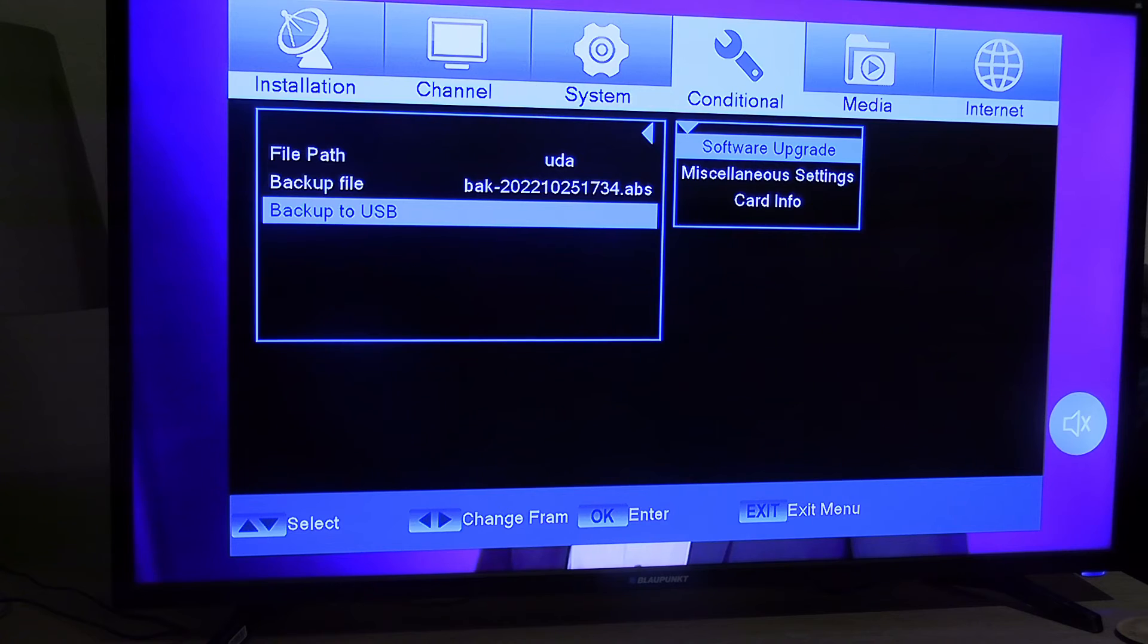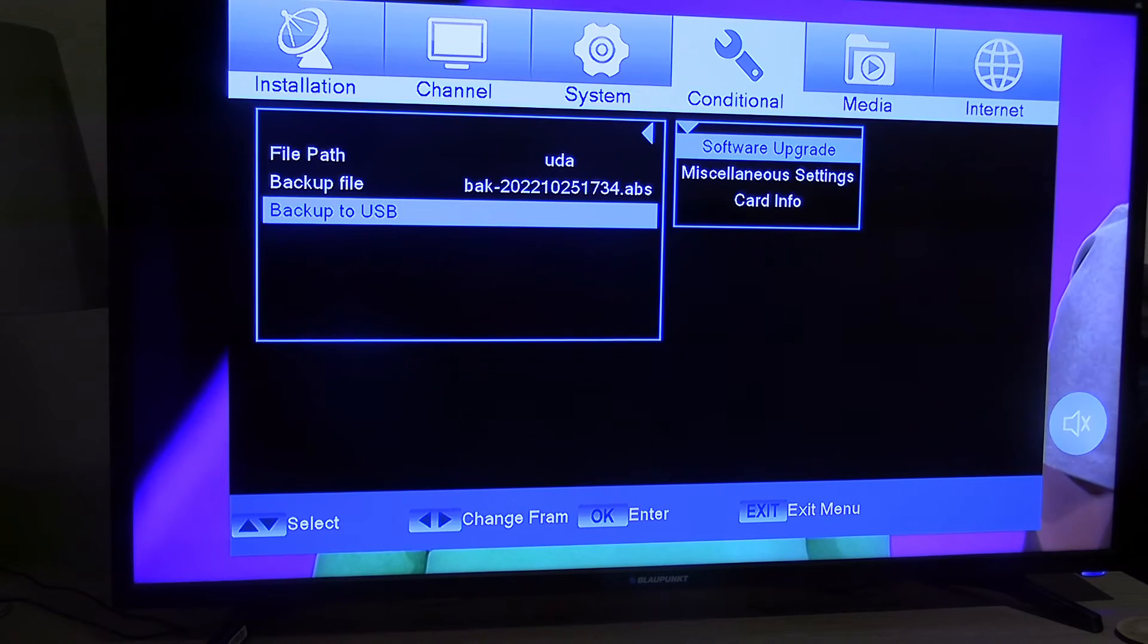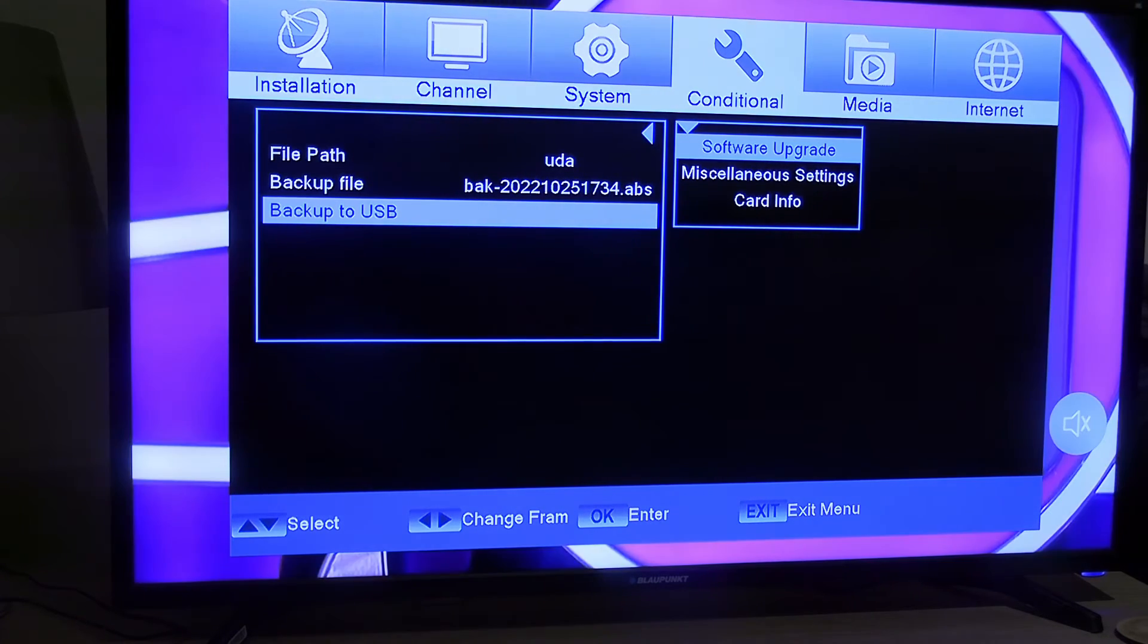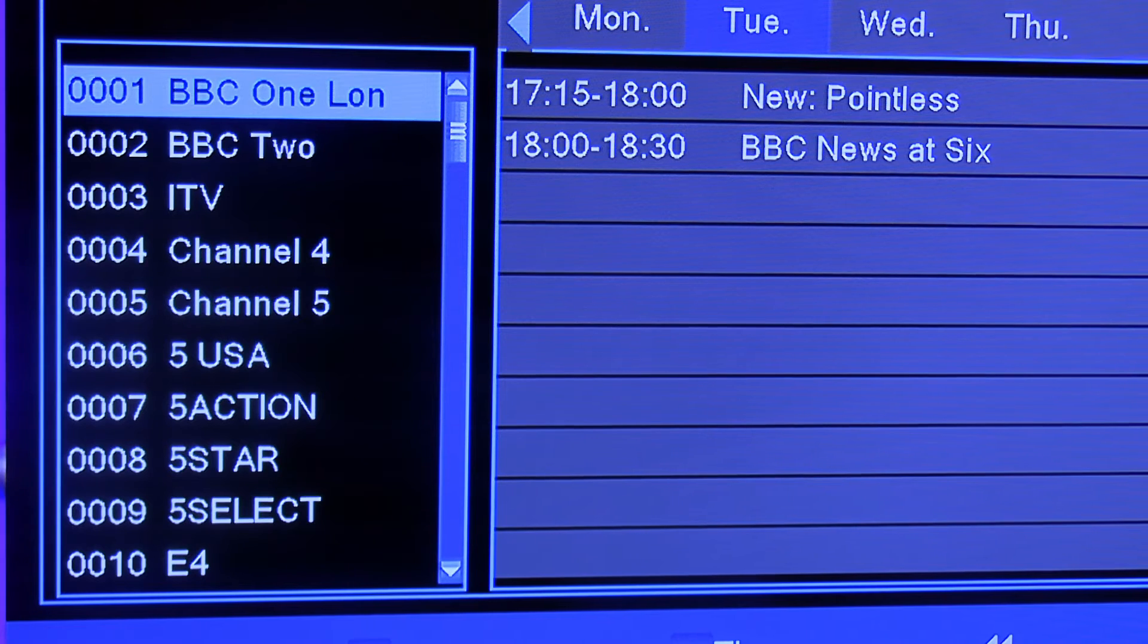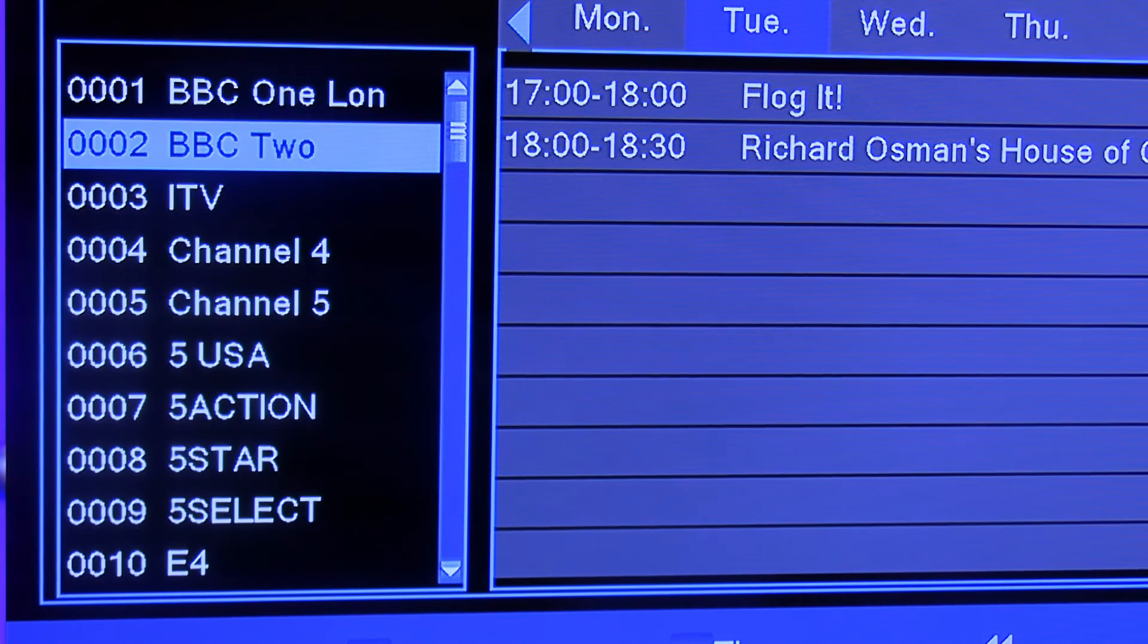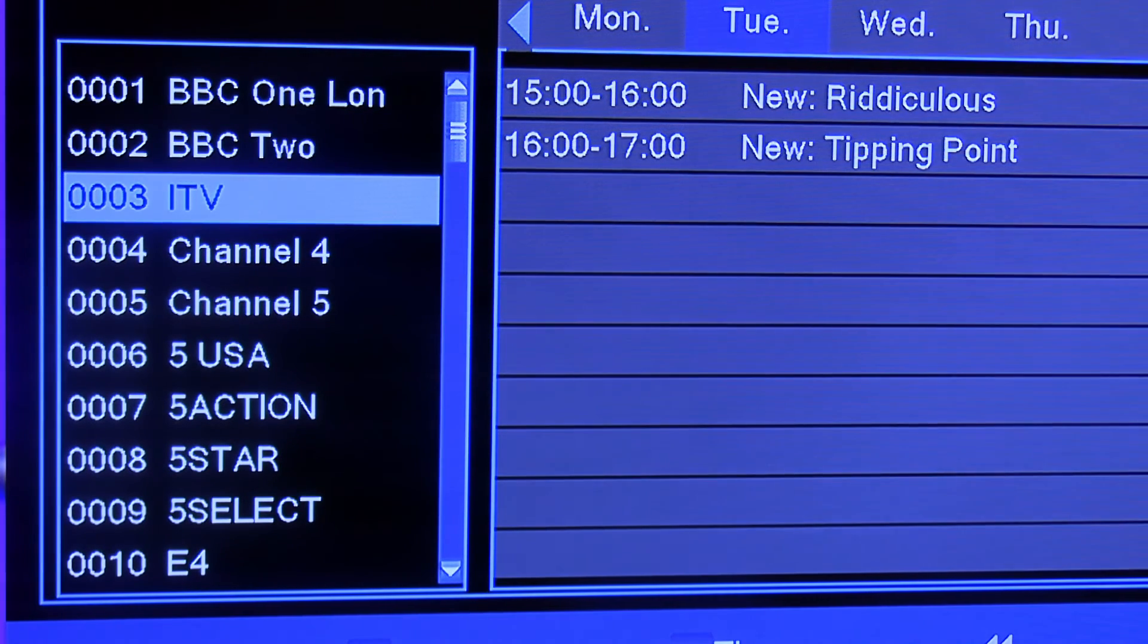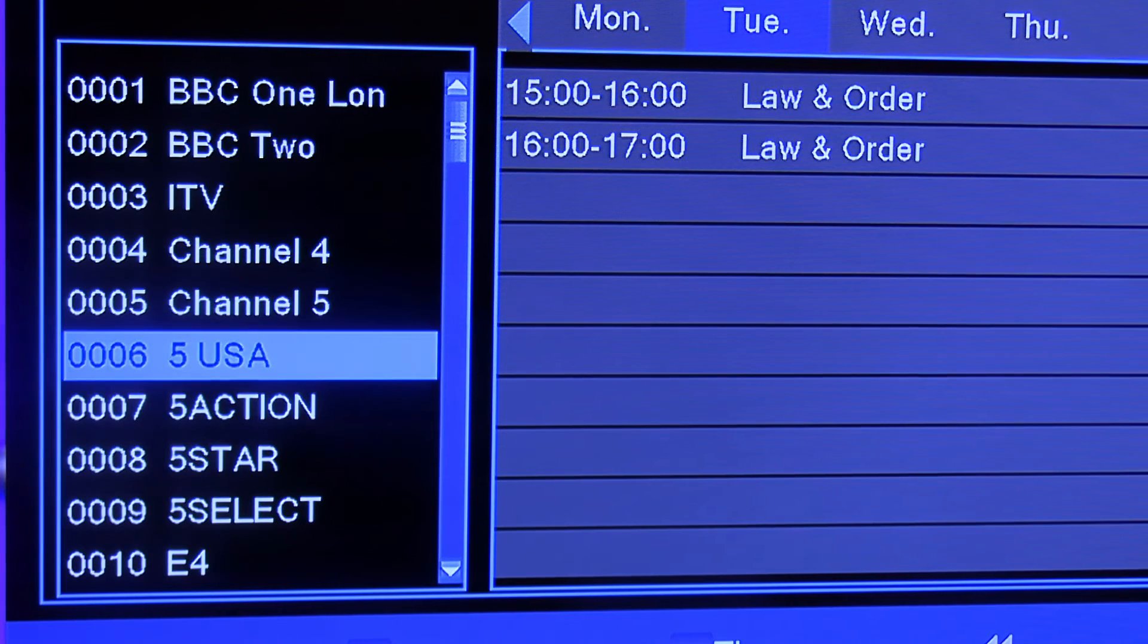By that I mean, I've got mine set up. Tell you what, I'll show you. As you can see, I've got mine set up so that channel 1 is BBC 1, 2 is BBC 2, 3 is ITV, and so on and so forth.